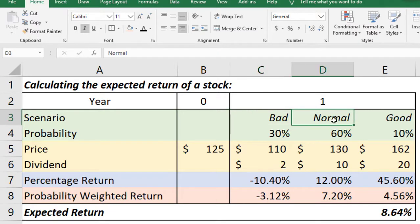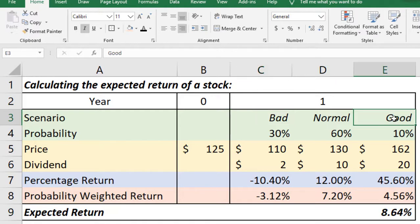One is the normal scenario, another one is the adverse or bad scenario, another one is the good scenario. This is optimistic expectation.